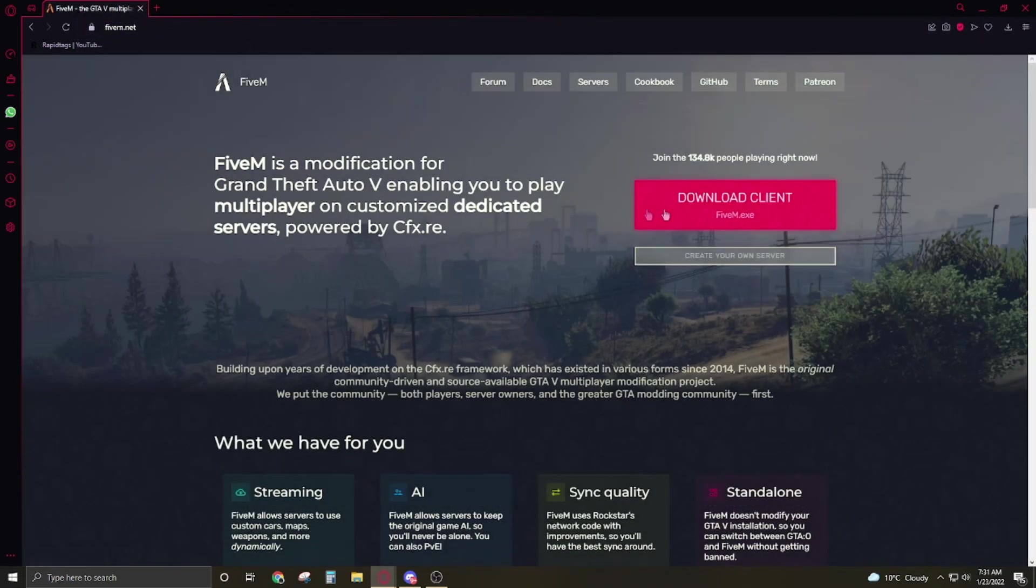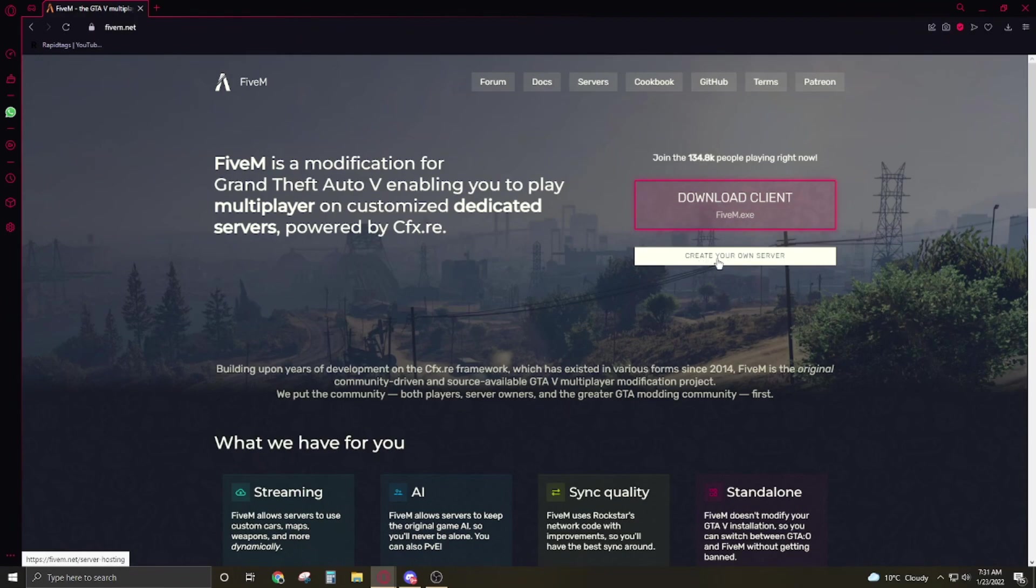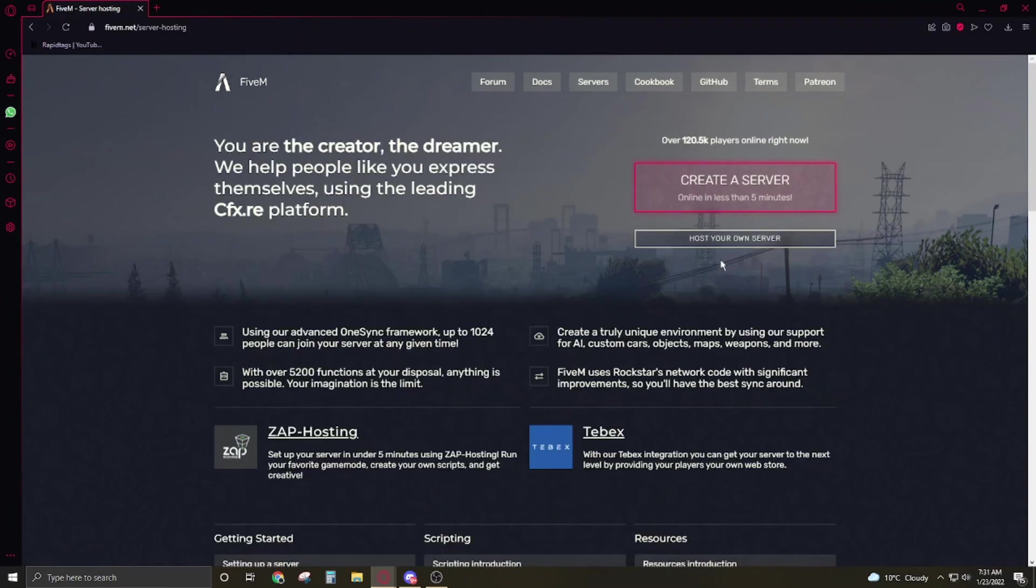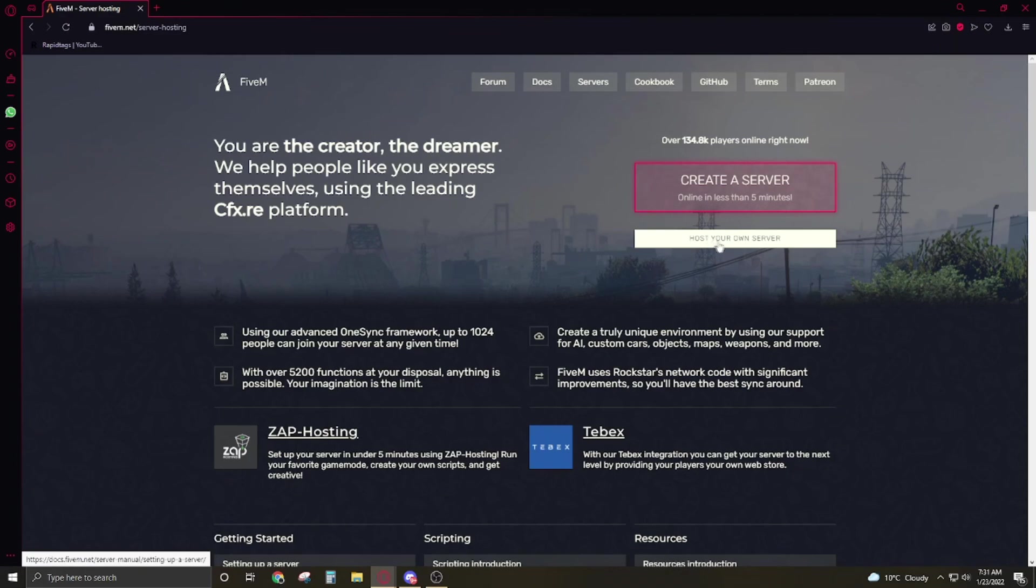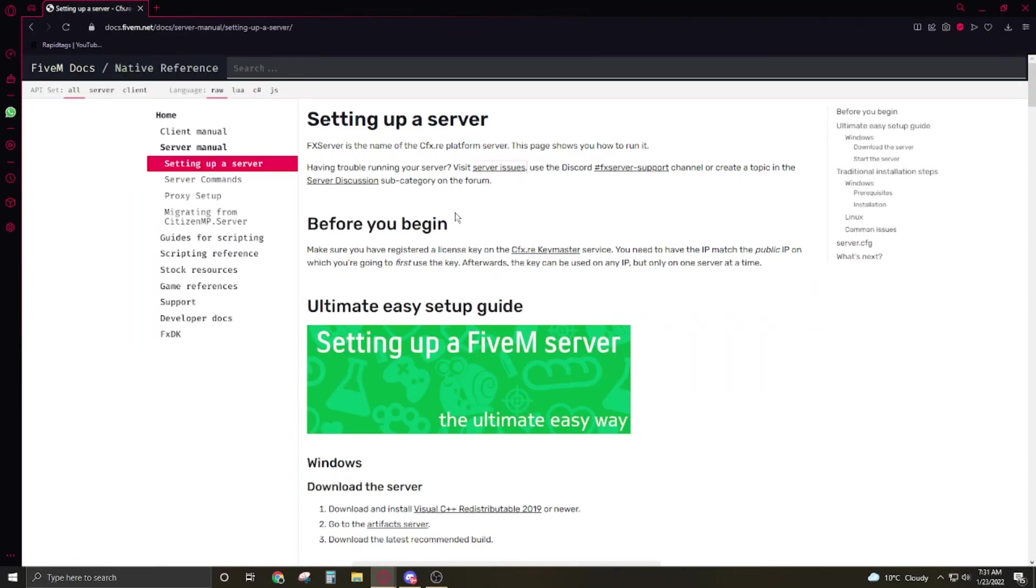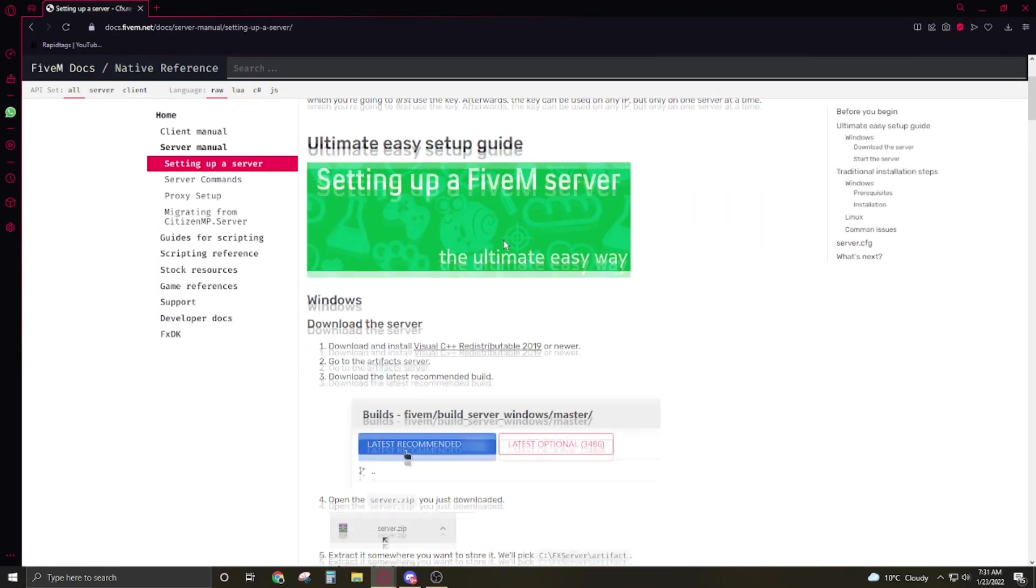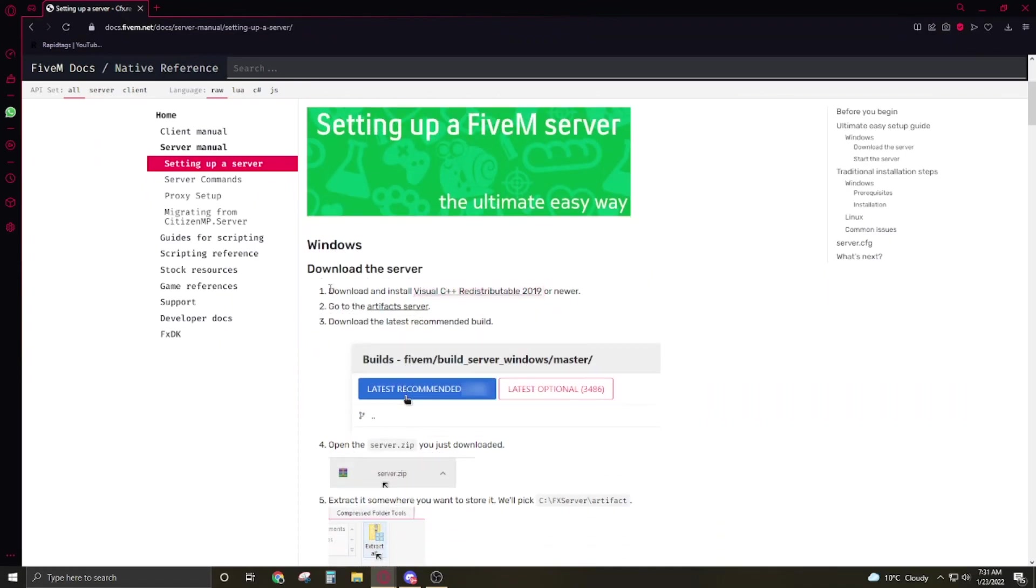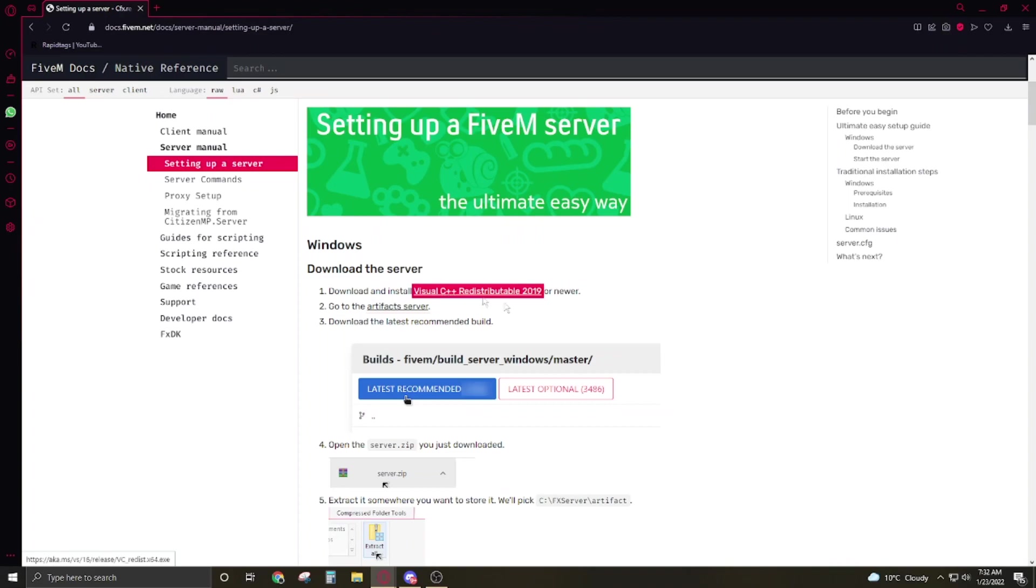So let's get started. First you have to go to FiveM.net. Here you have to click on create your own server, now host your own server. Now you have to scroll down and here you have to download and install the Visual C++.